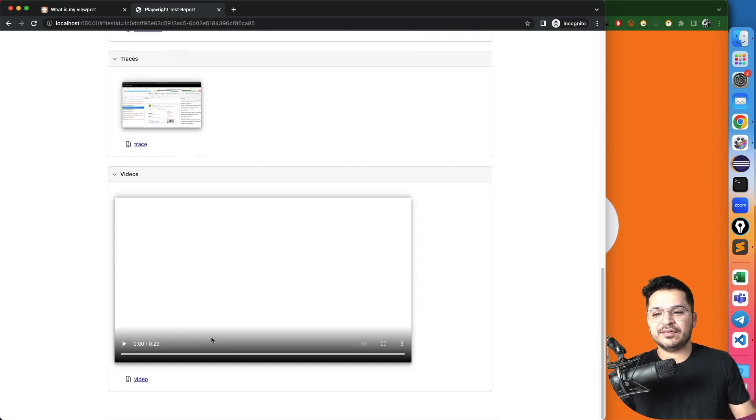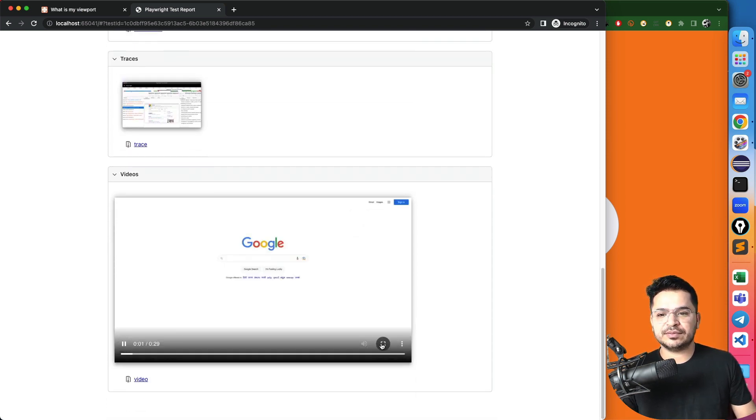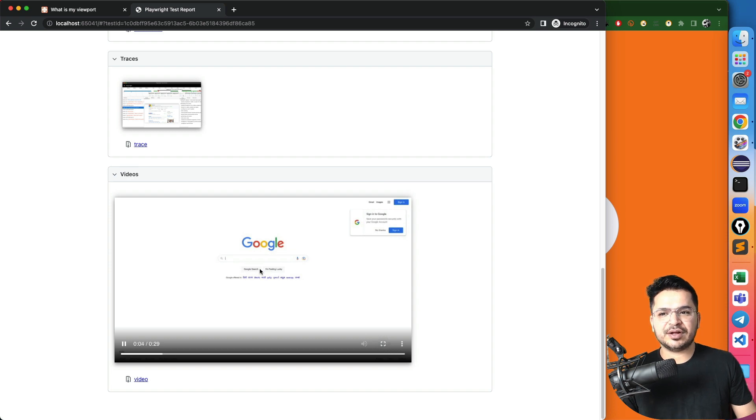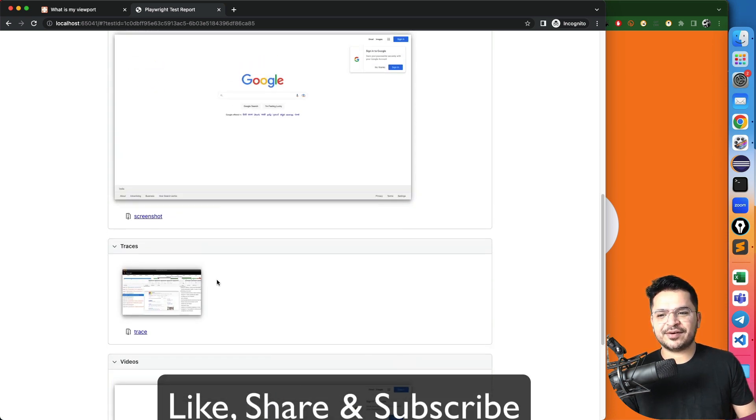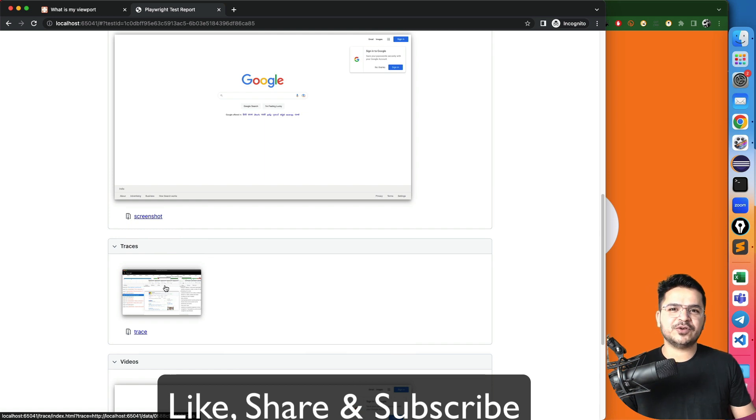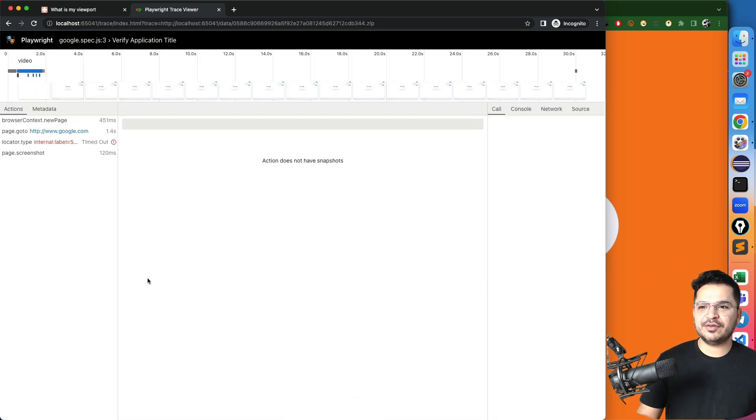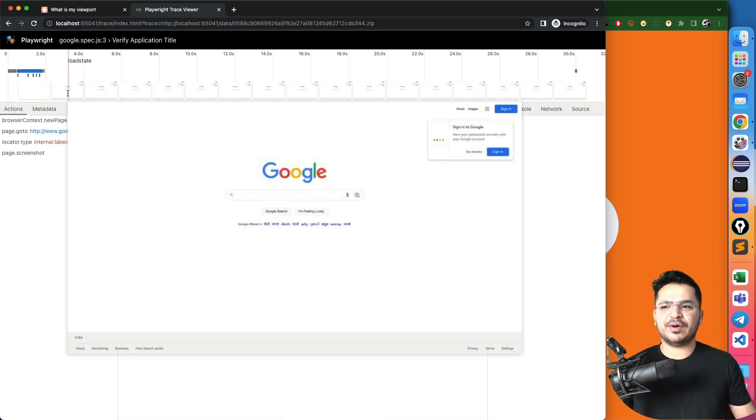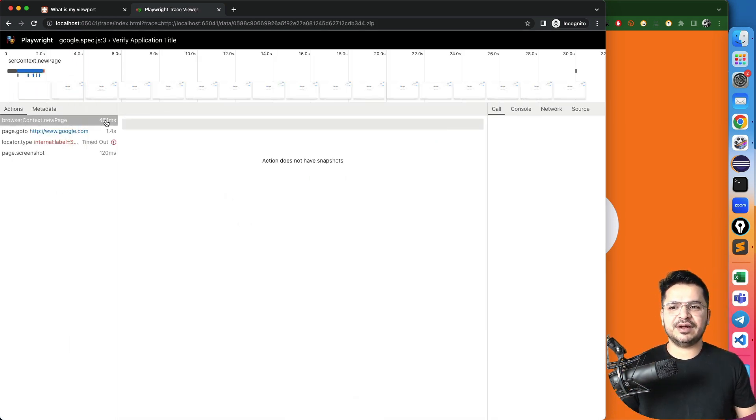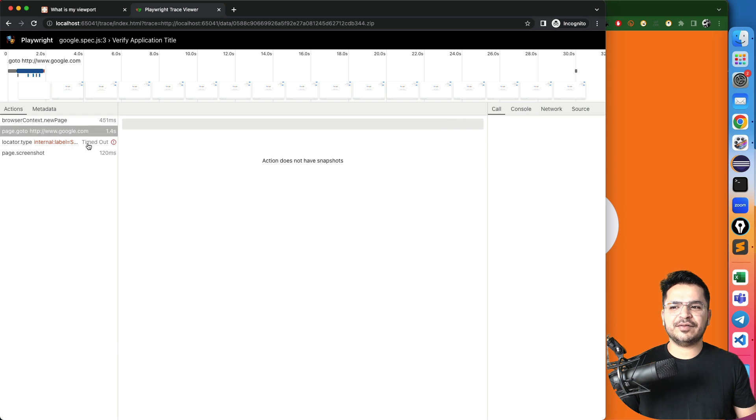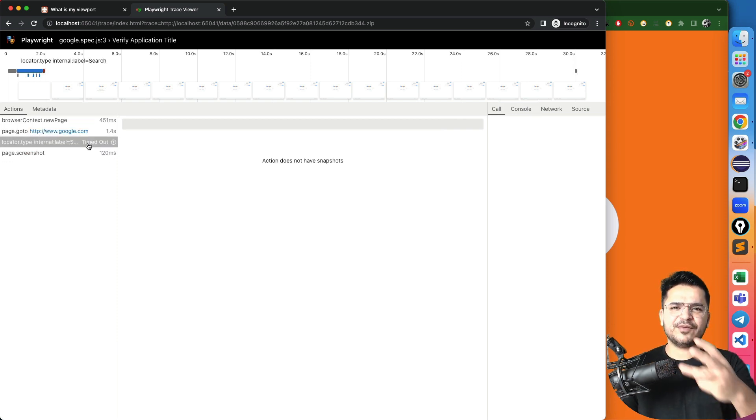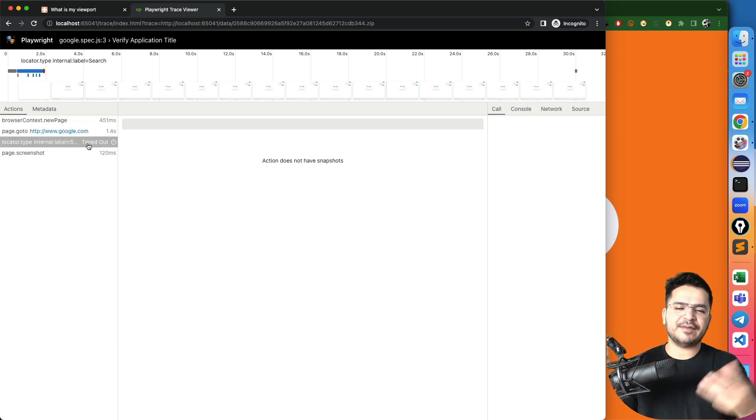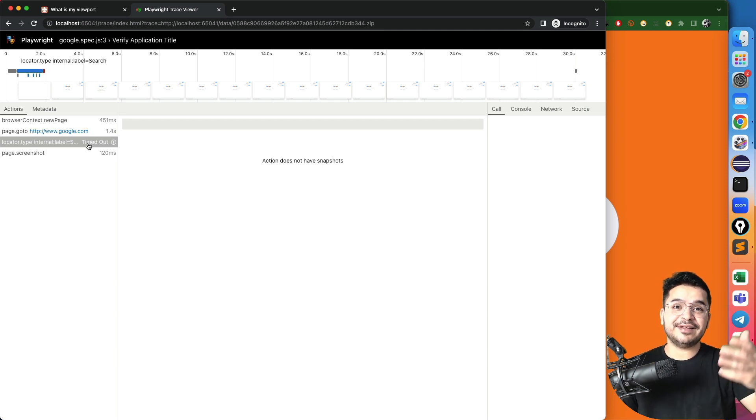Along with that, if you see, we have a video. So how the test executed, you will find the complete video. The most interesting part is this trace. I love this feature of Playwright. It will give you the complete trace what happened each and every step. And I will show you the different trace because here we just have four steps. But I will show you one another test where we have a lengthy trace.